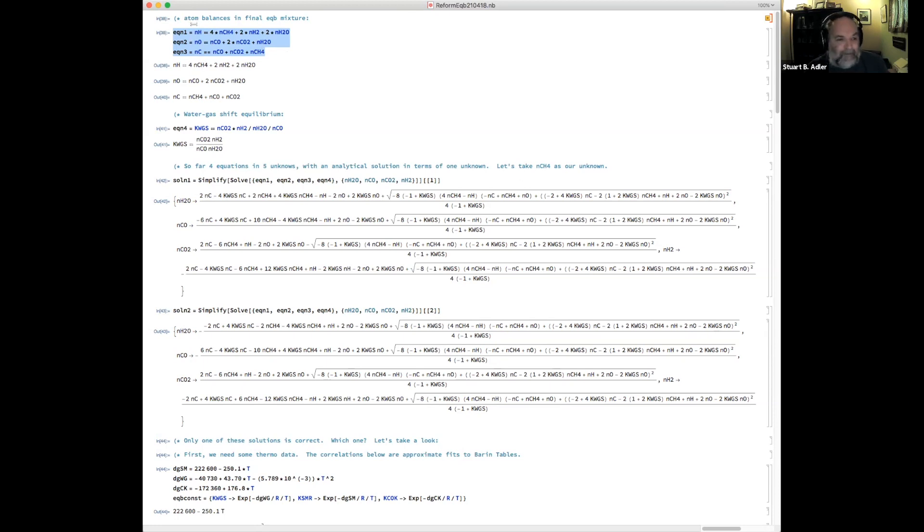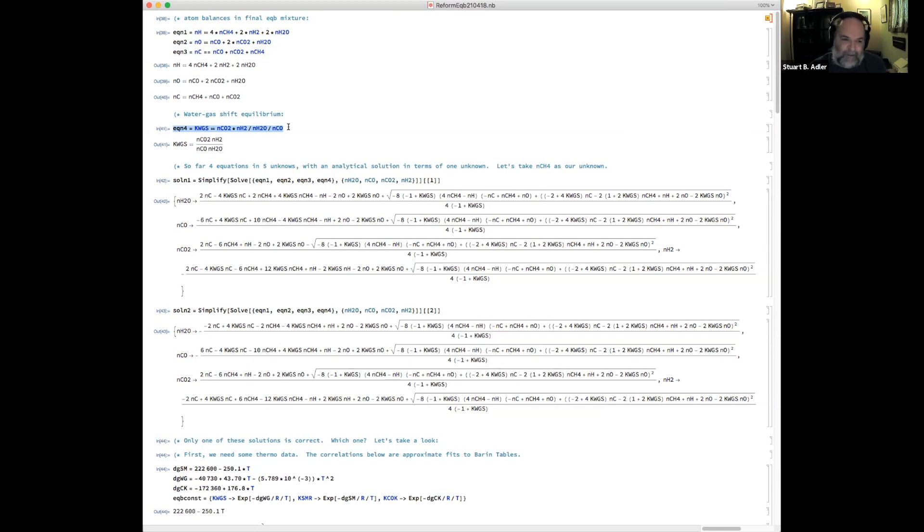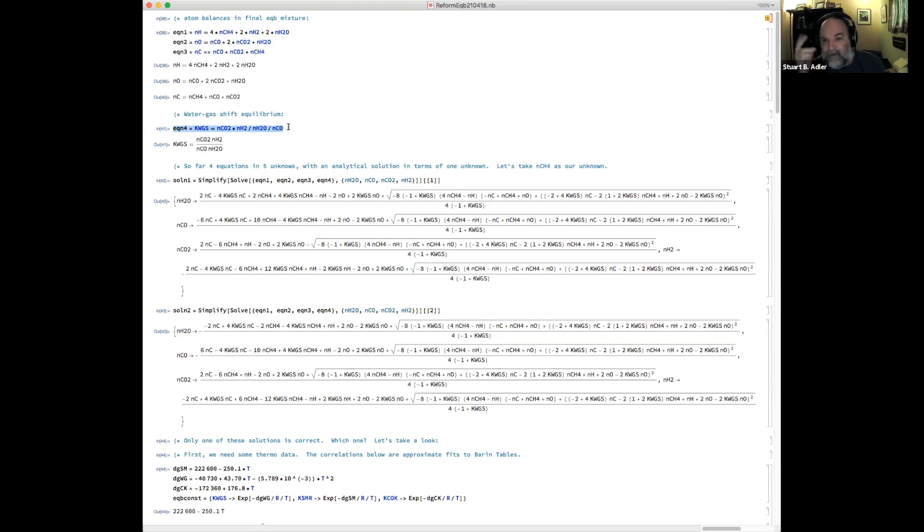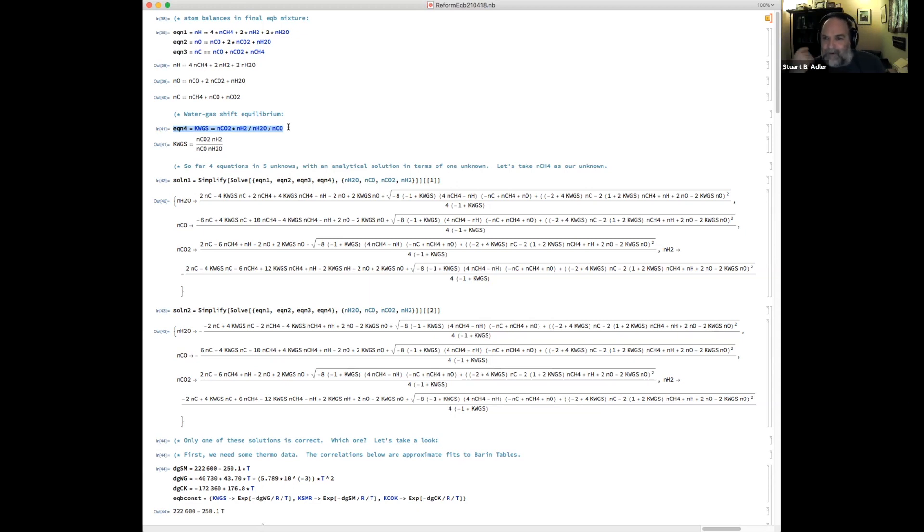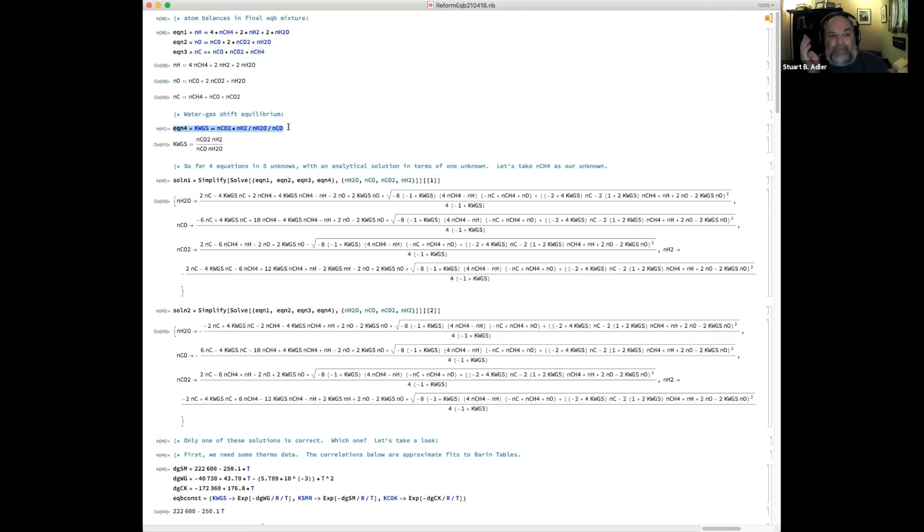And then the fourth equation that's right here is the water gas shift. So I know that K water gas shift has to equal X_CO2, X_H2 divided by X_H2O, X_CO. And because it's equal molar, I'm divided by the total number of moles in the gas. There's two moles in the numerator, there's two moles in the denominator, that cancels. So we just end up with the ratios of the molar flow rates. That's why water gas shift is so simple to include, is because it doesn't include total pressure or total number of moles anywhere.